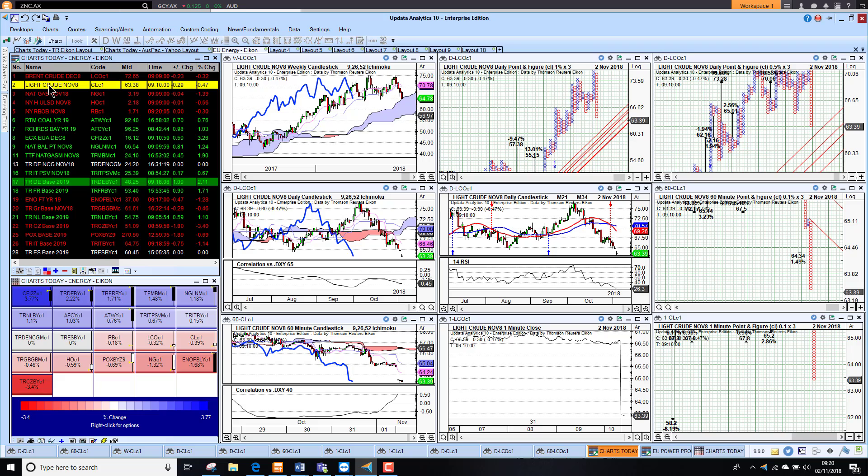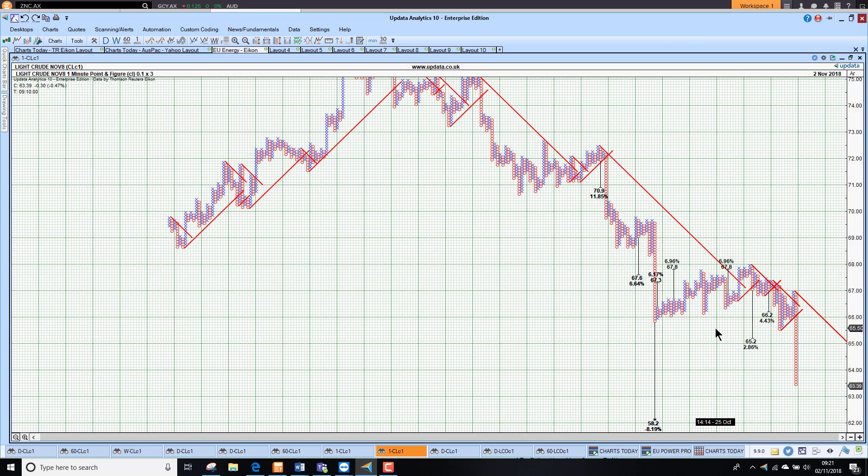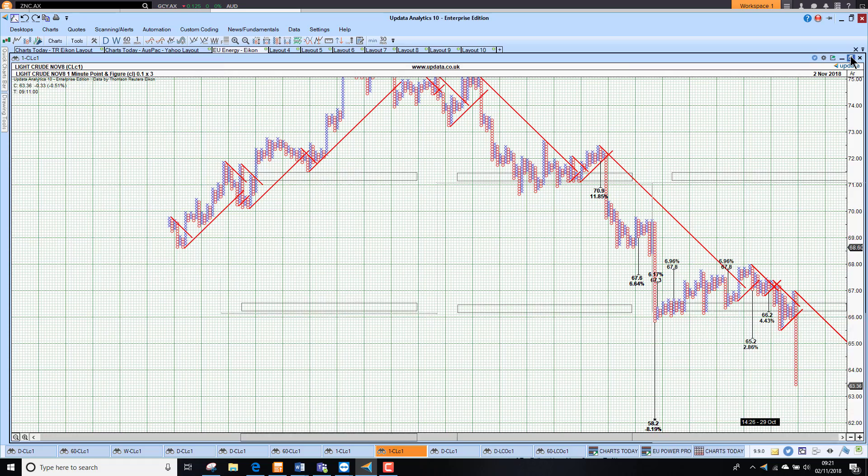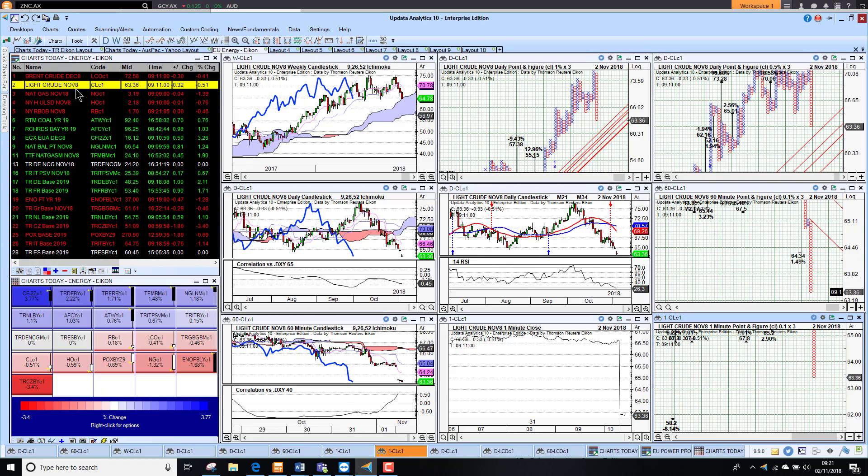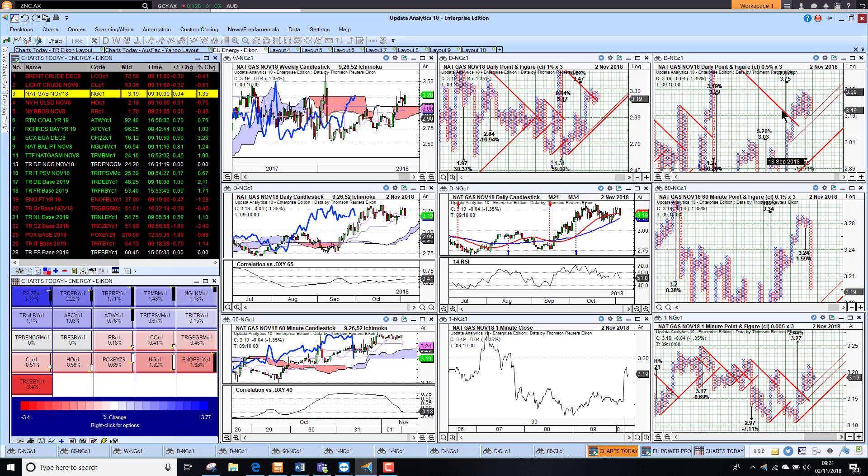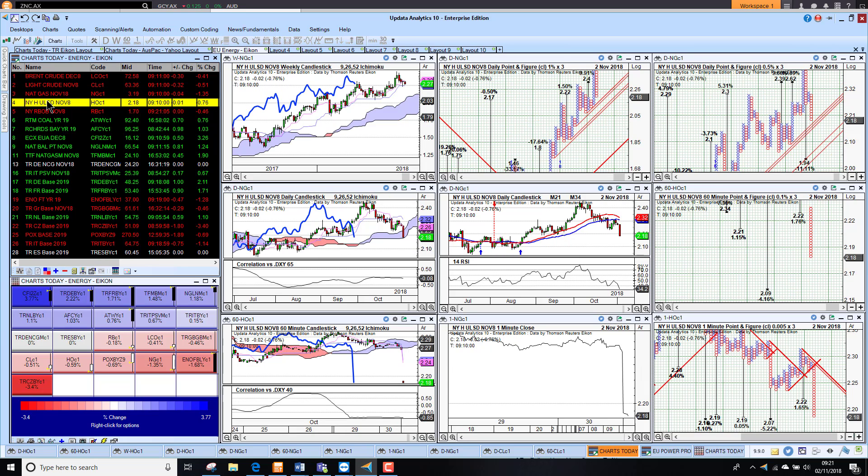Looking at WTI, similar. We've had this target for $58.20 in train for quite some time, and that's now being met. So interestingly, the targets are coming home to roost. Looking at US NatGas, that's looking stronger. We've activated an upside target of $3.27. We've got a long-term target still of $3.75. US NatGas actually holding much better than most products.